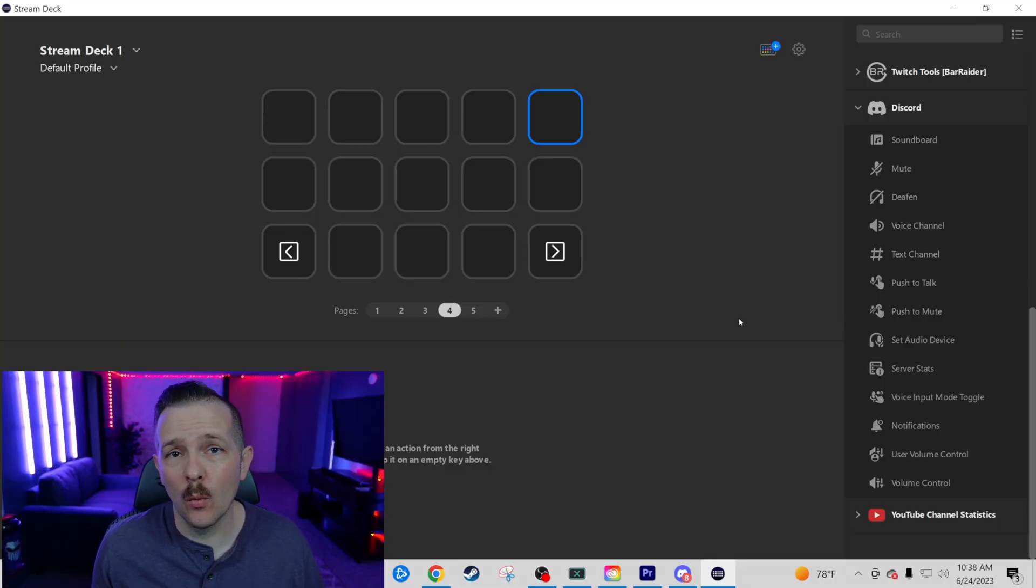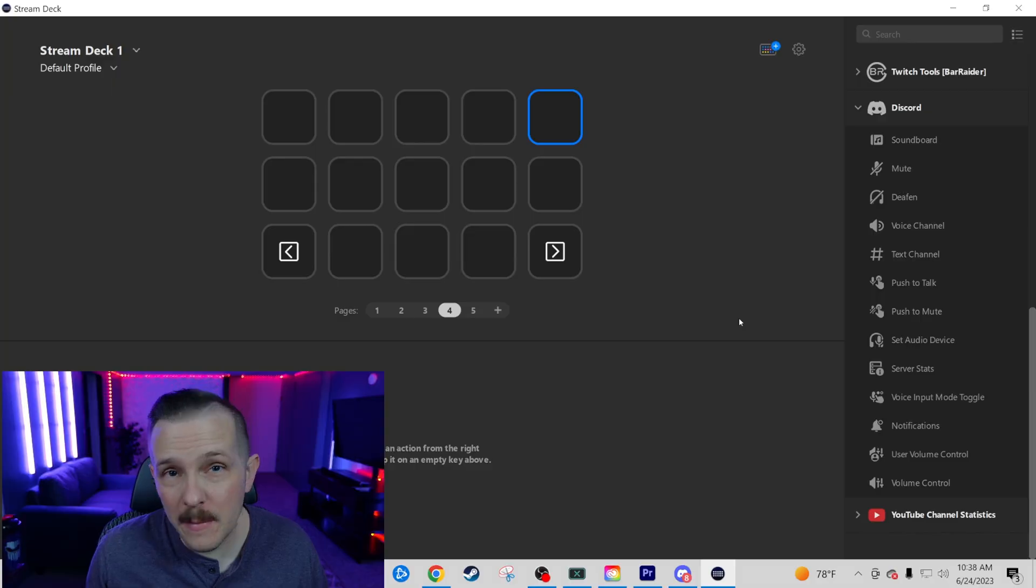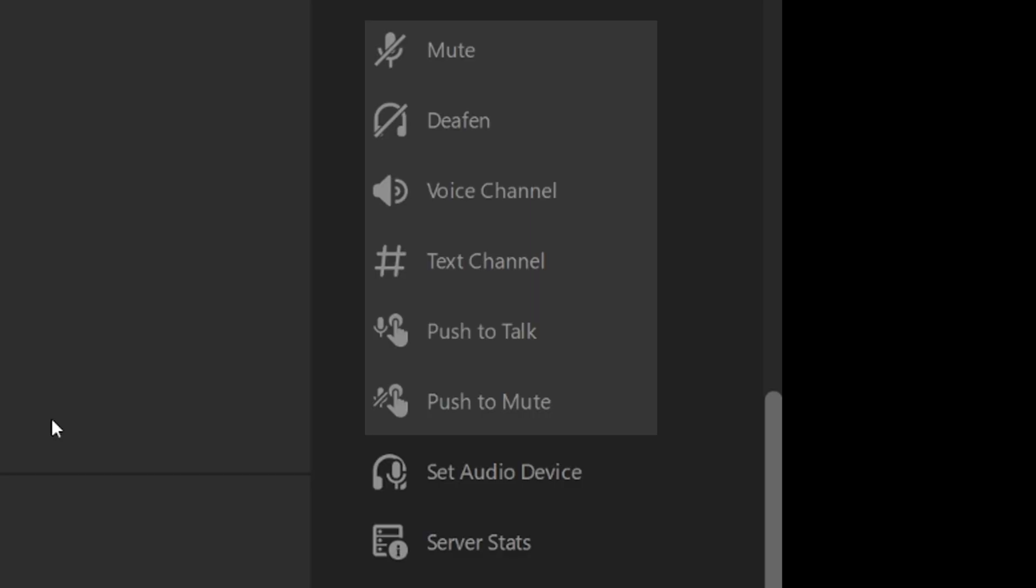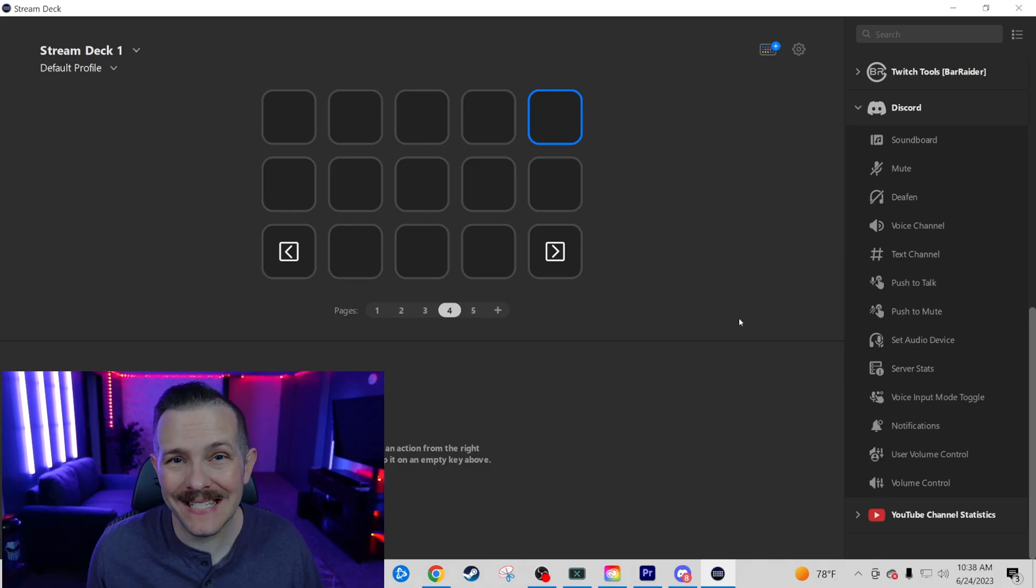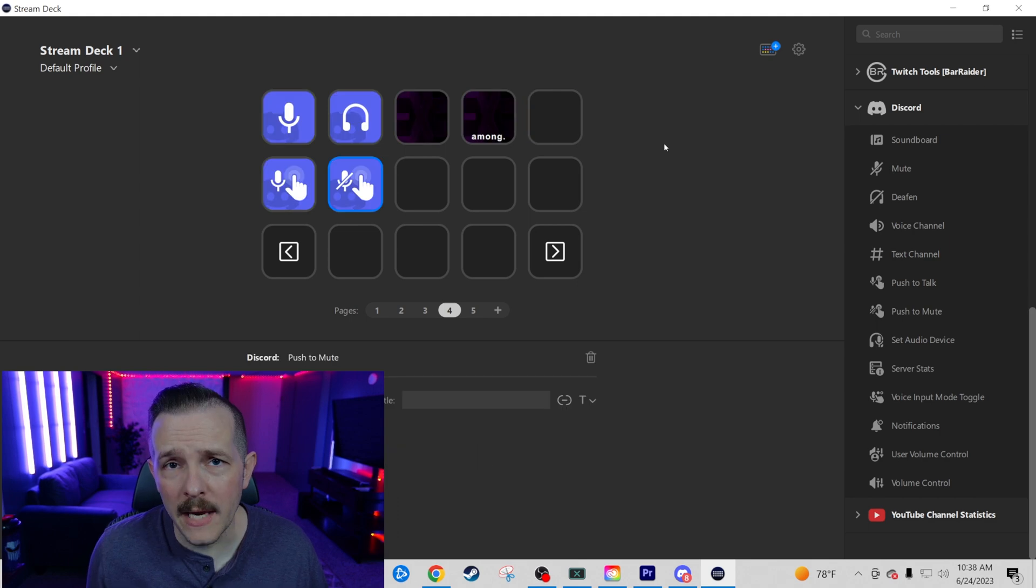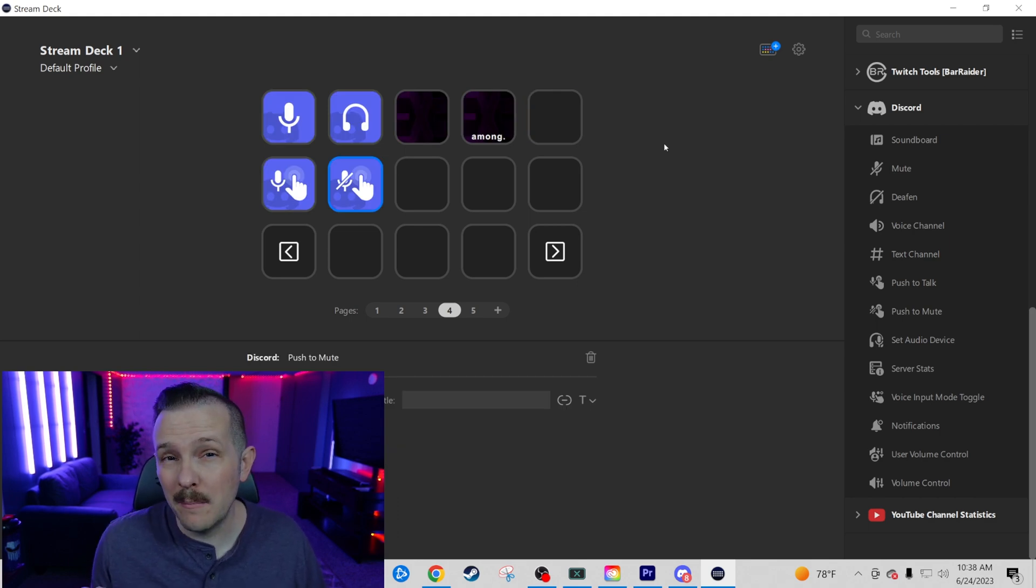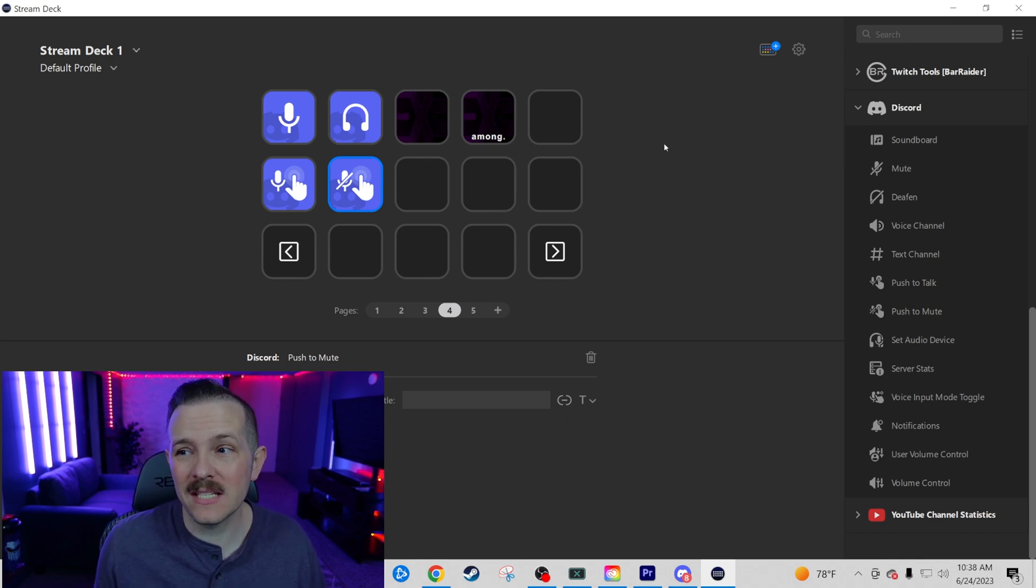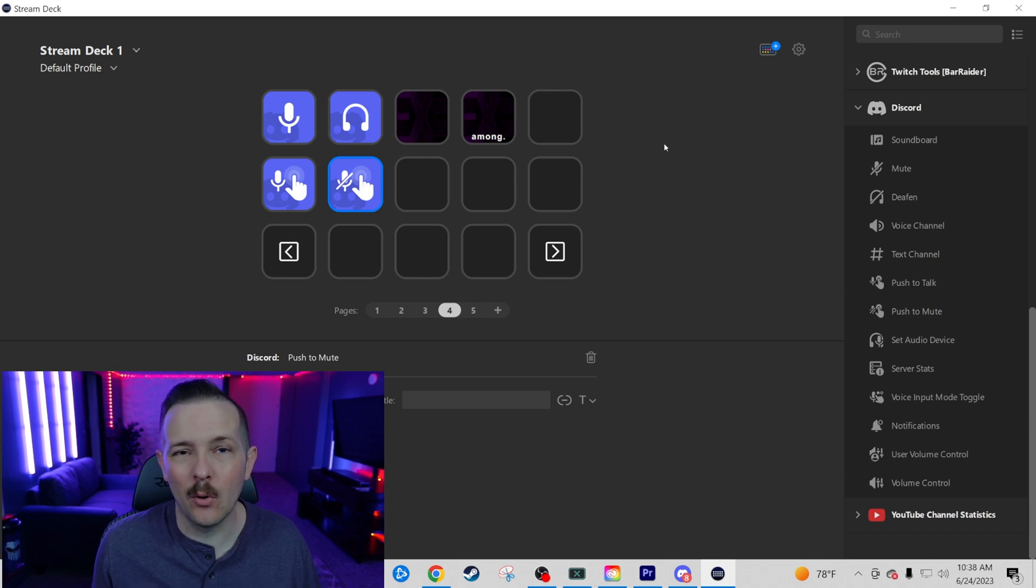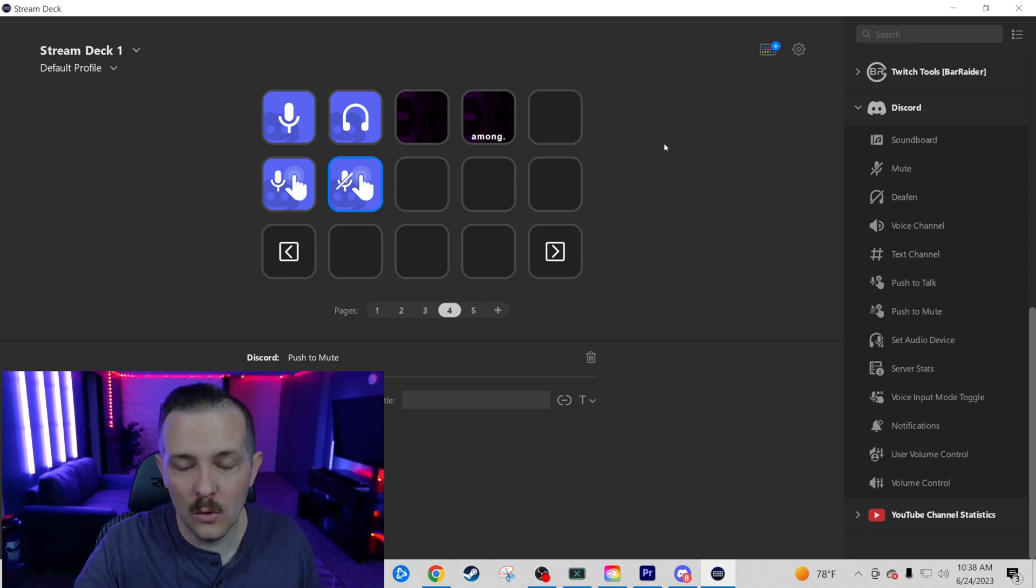The next six were ones that we just talked about at the beginning of the video. That's going to be your Mute, Deafen, Voice Channel, Text Channel, Push to Talk, and Push to Mute. We're going to go ahead and drop these in to the stream deck. The Mute and Deafen are pretty much standard within Discord calls. Maybe you have a hotkey set up on your keyboard. That's normally the easiest way. But this is going to save you that space on your keyboard. You don't have to do that anymore.